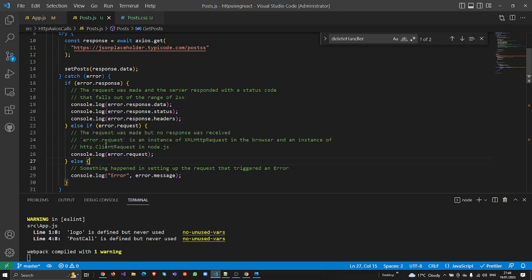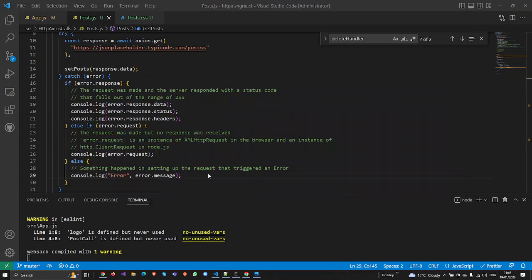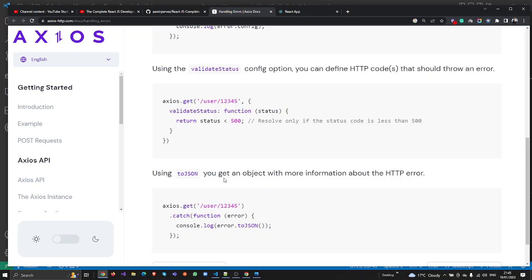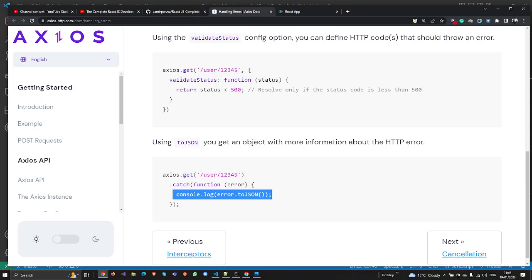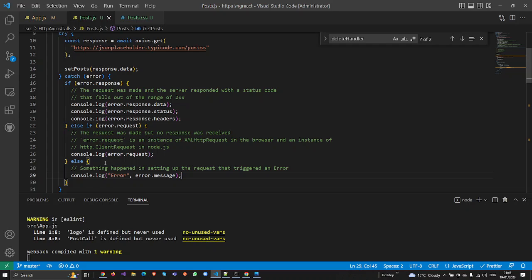If the request was made but no response was received, the execution returns an error request object, from which we can see what request was made and what the issue was. If something happened while setting up the request that triggered an error, the else condition runs. Importantly, you can use error.toJSON() to get an object with more detailed HTTP error information — I'm going to use console.log with error.toJSON().